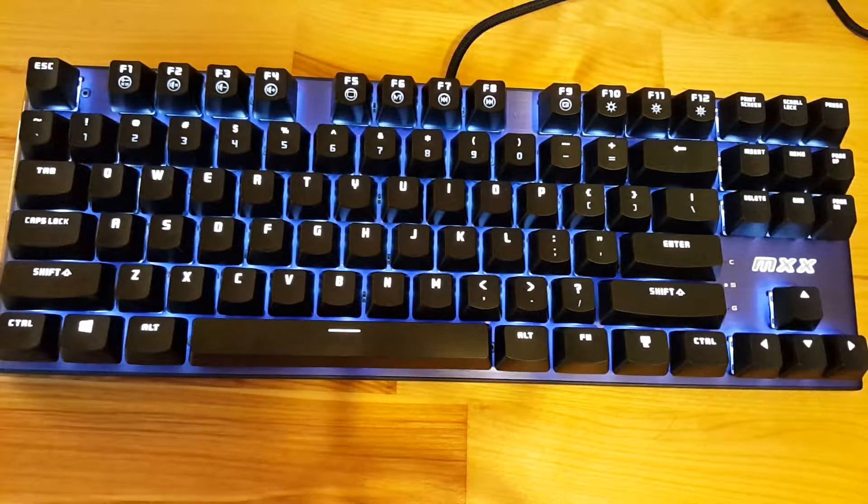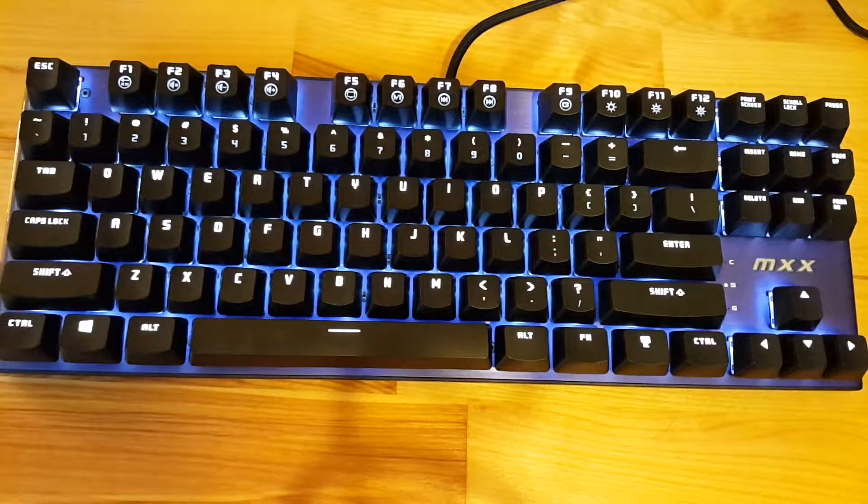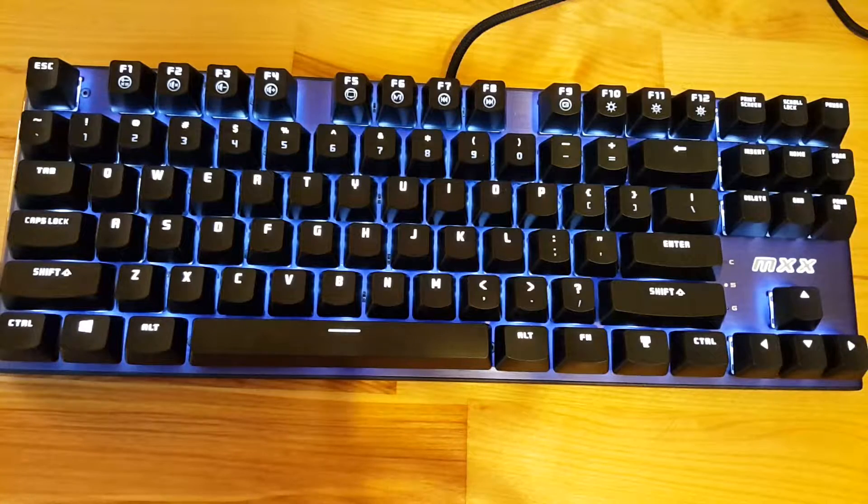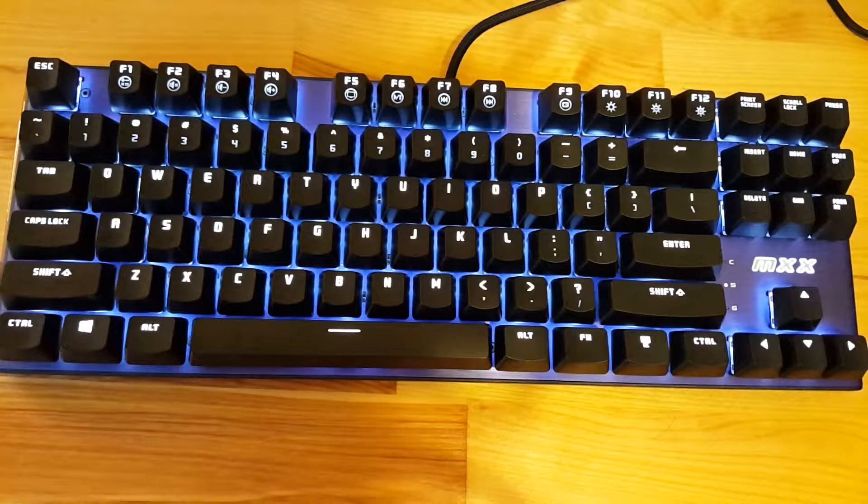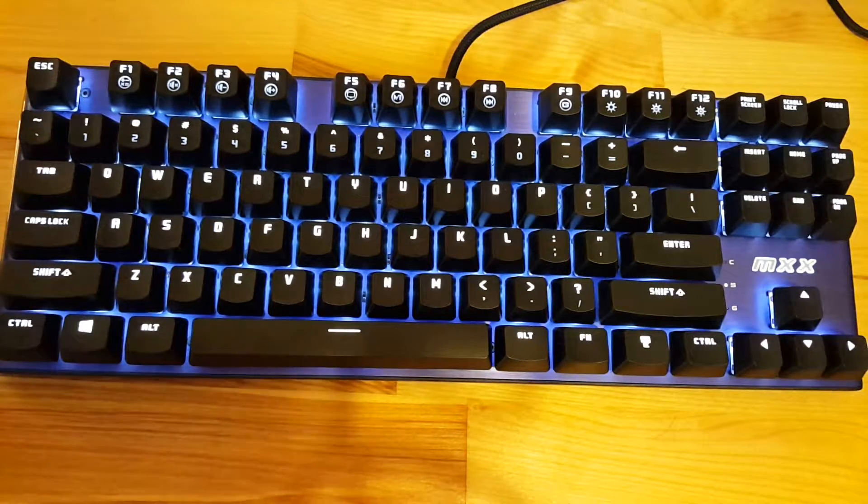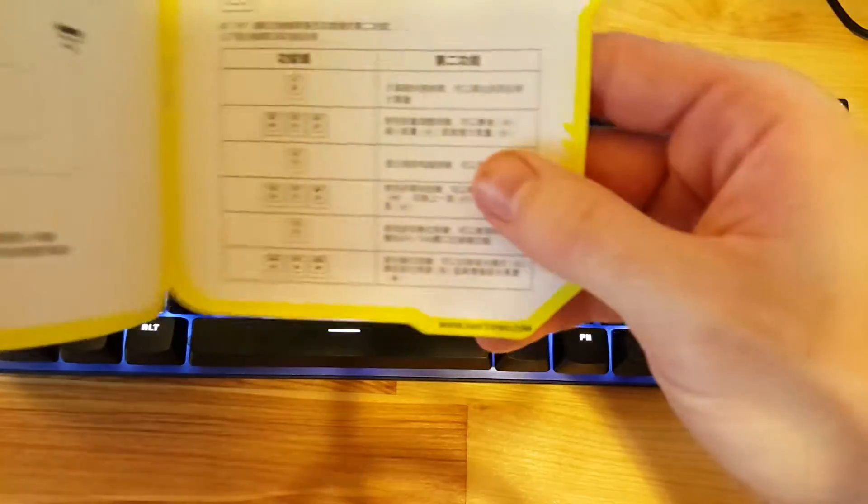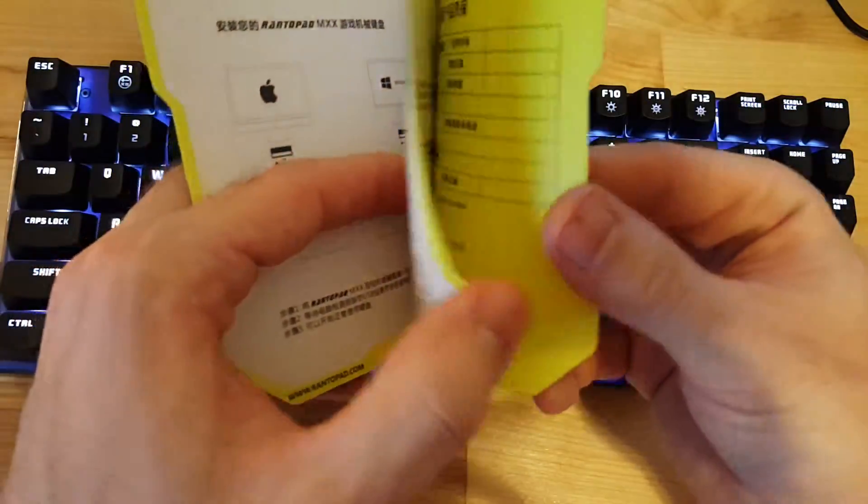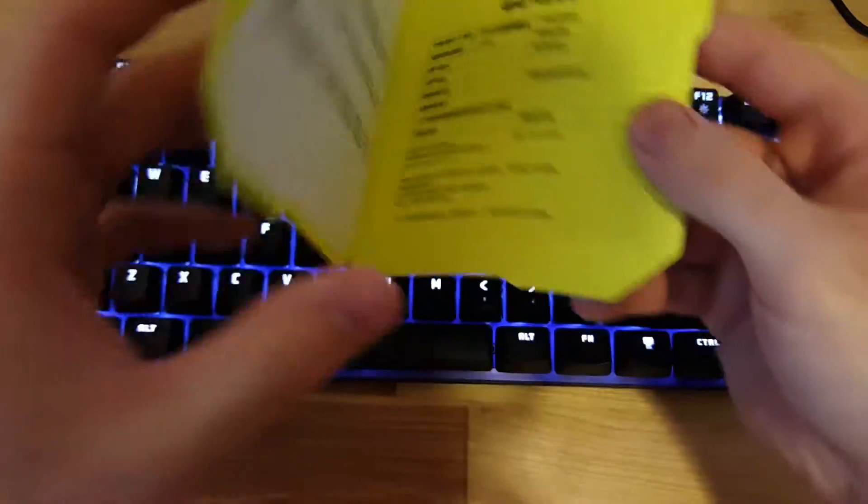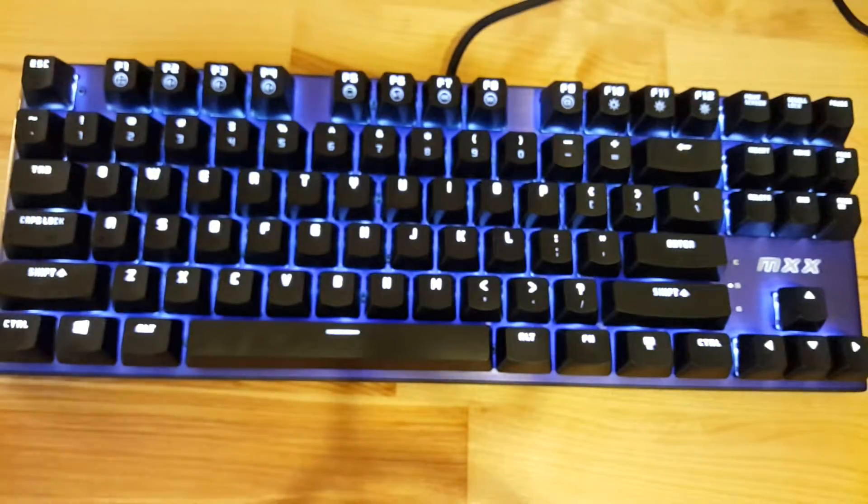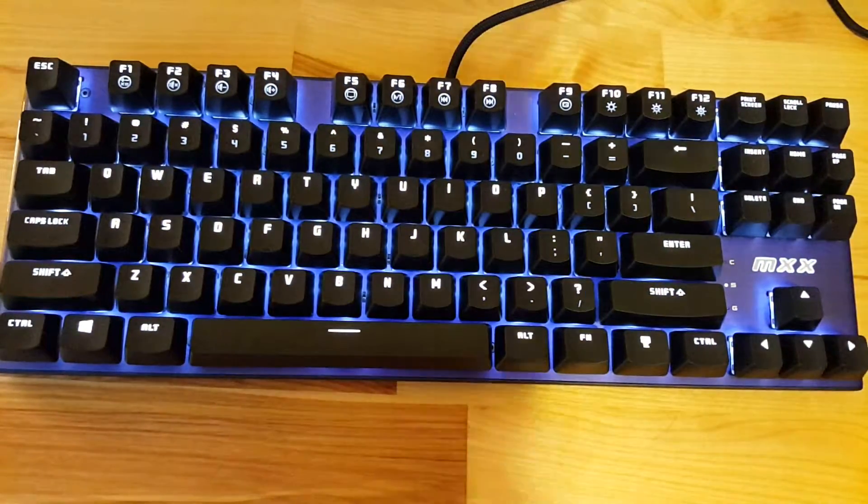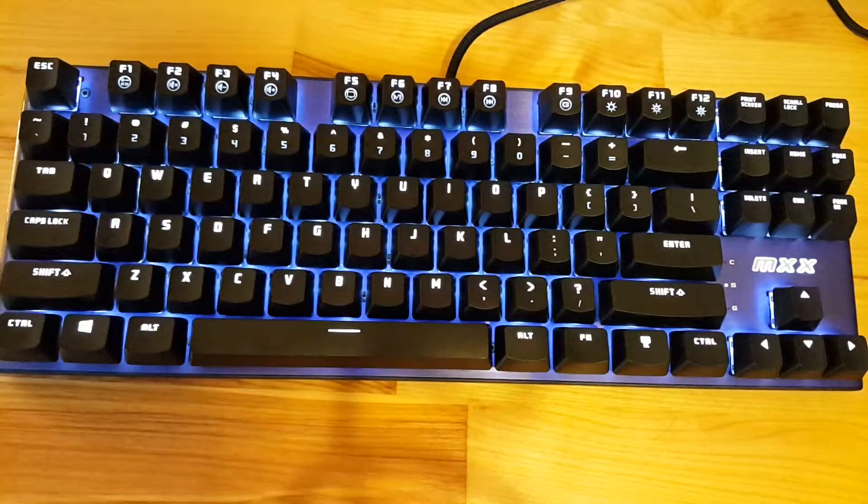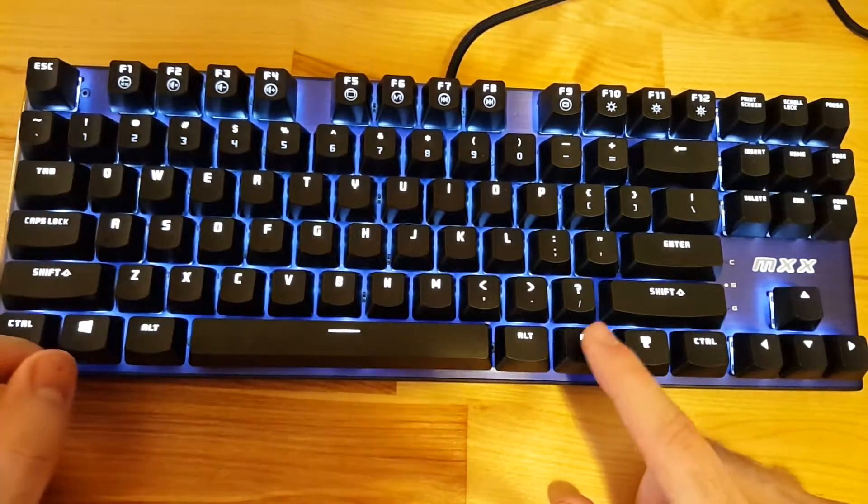The main point of this video is to talk about the different features and backlighting features and shortcuts for this keyboard, because the manual that comes with it is in Chinese with no English, so it's not straightforward at all. So let's talk about the different hotkeys here.